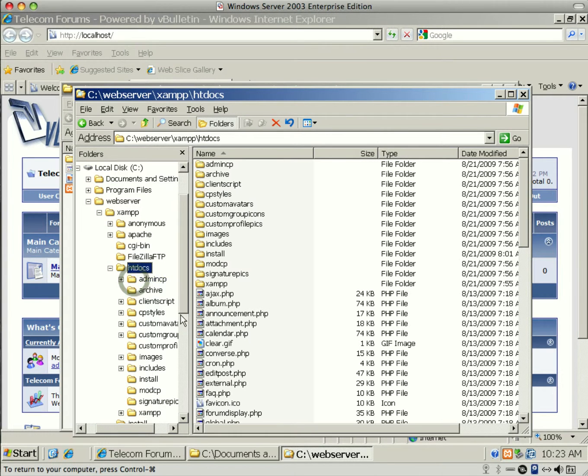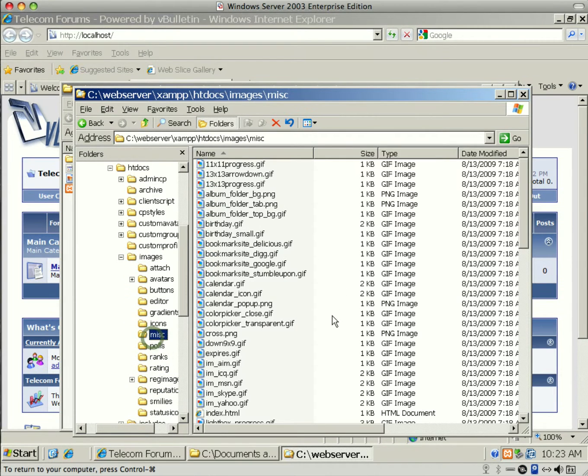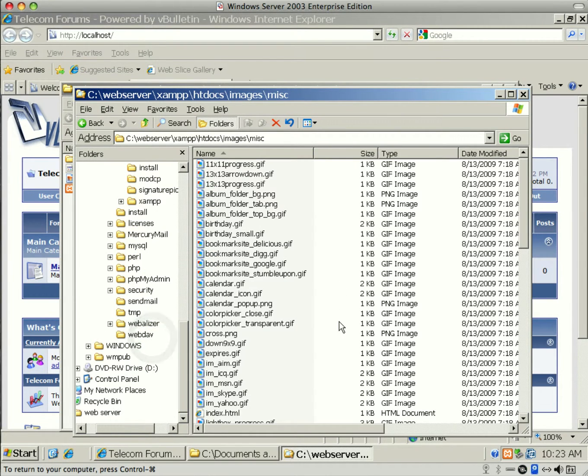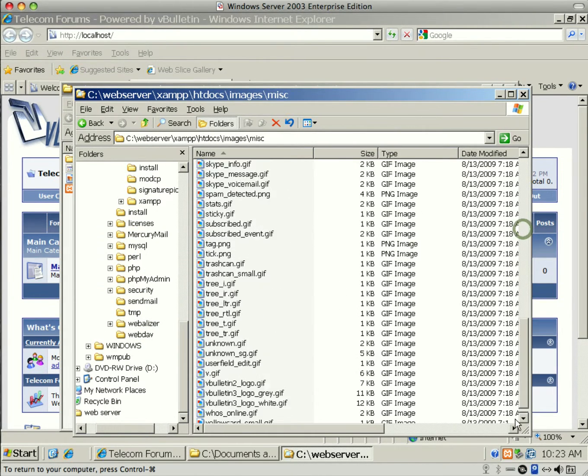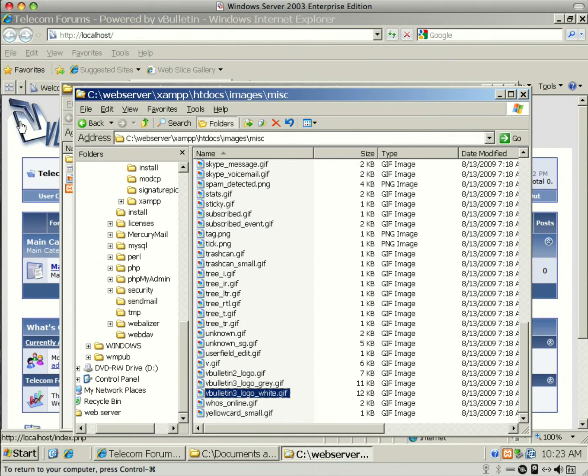Go to root of C, and we installed it on the web server, and vBulletin is under htdocs, and we'll go to images and misc.